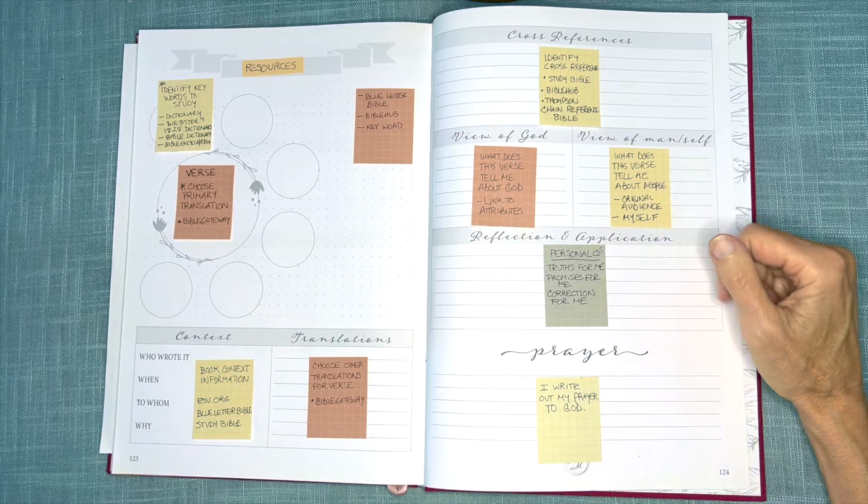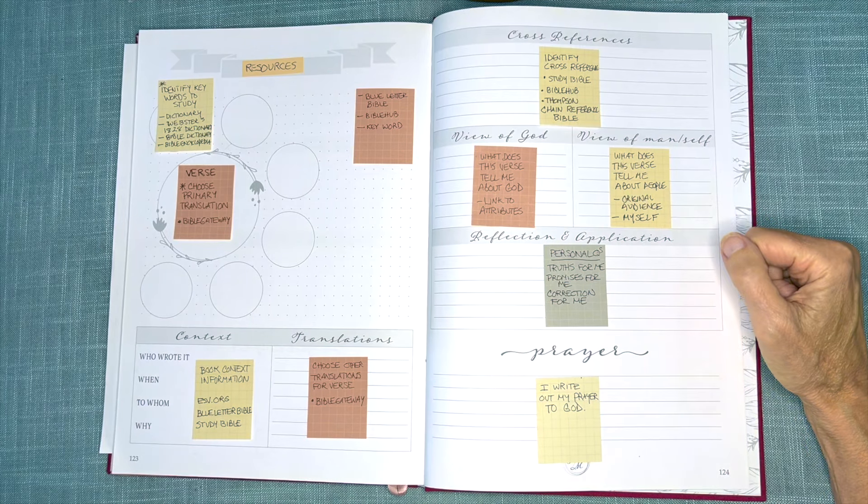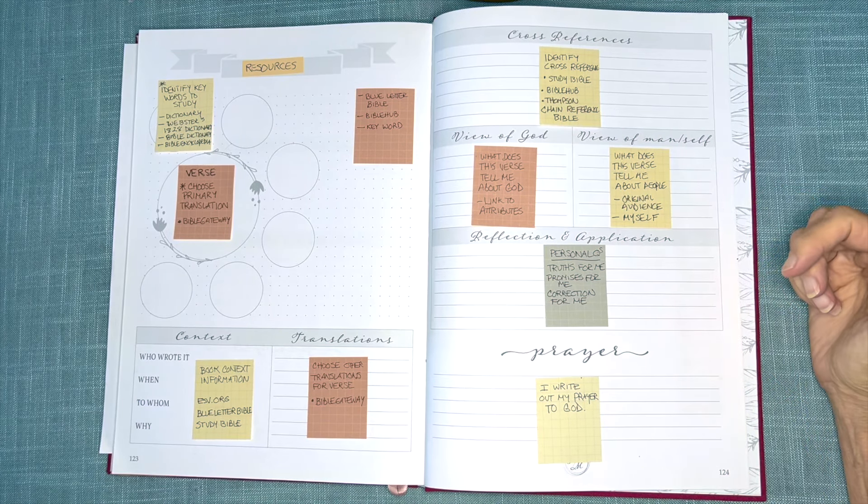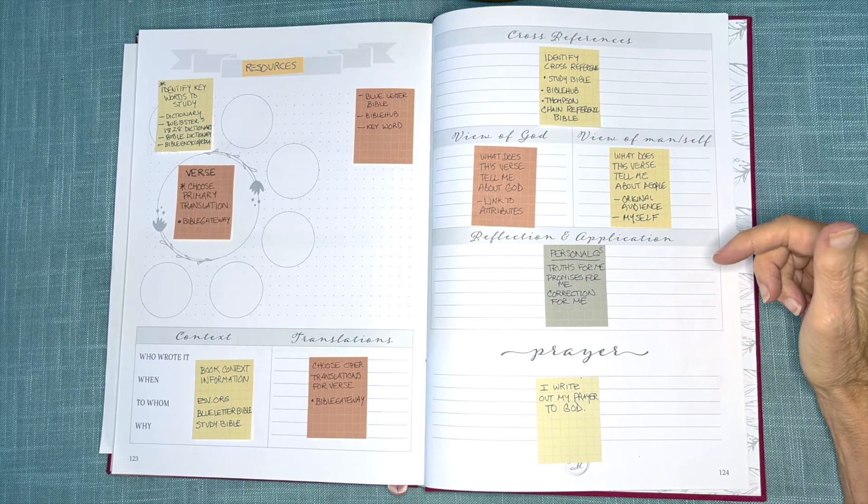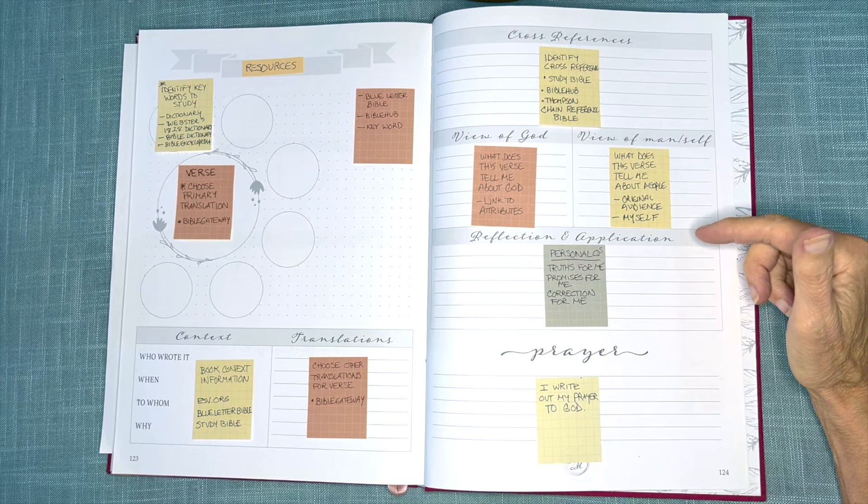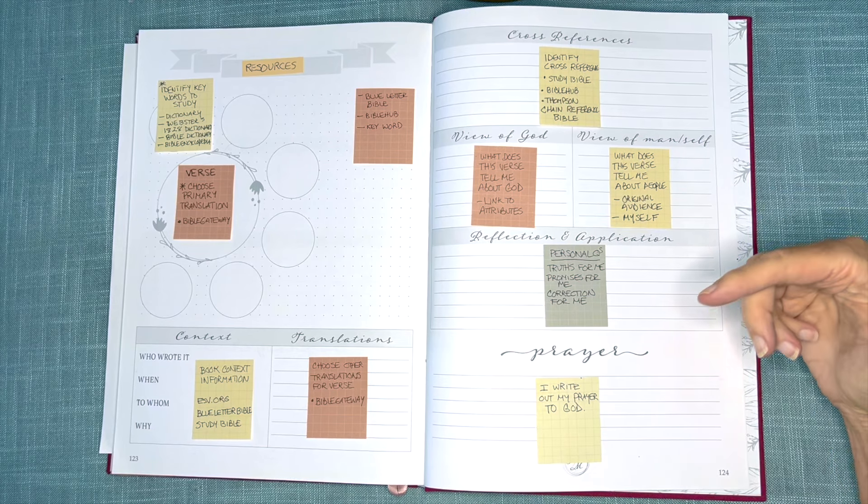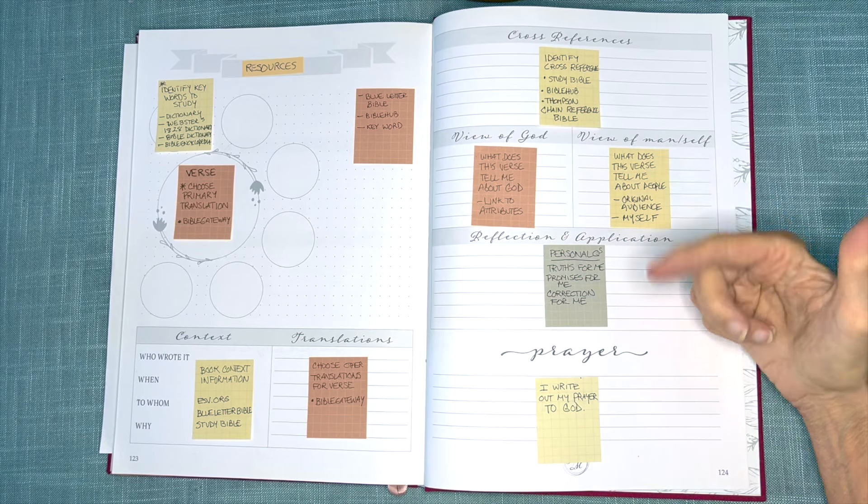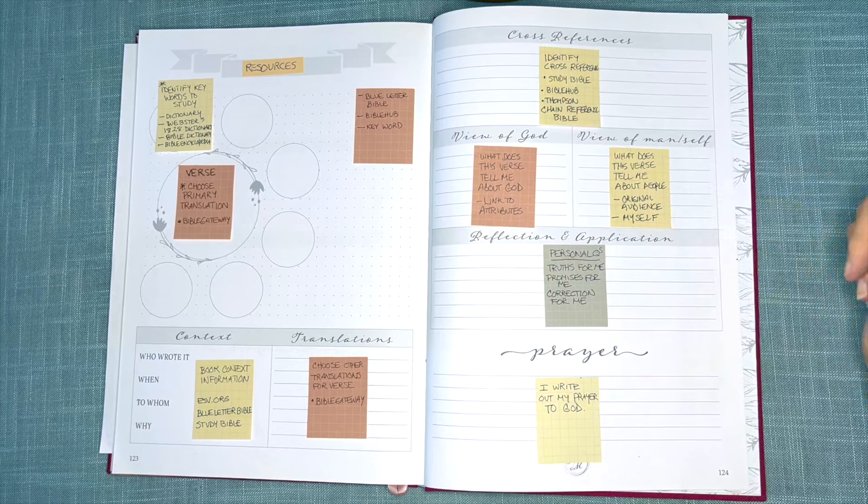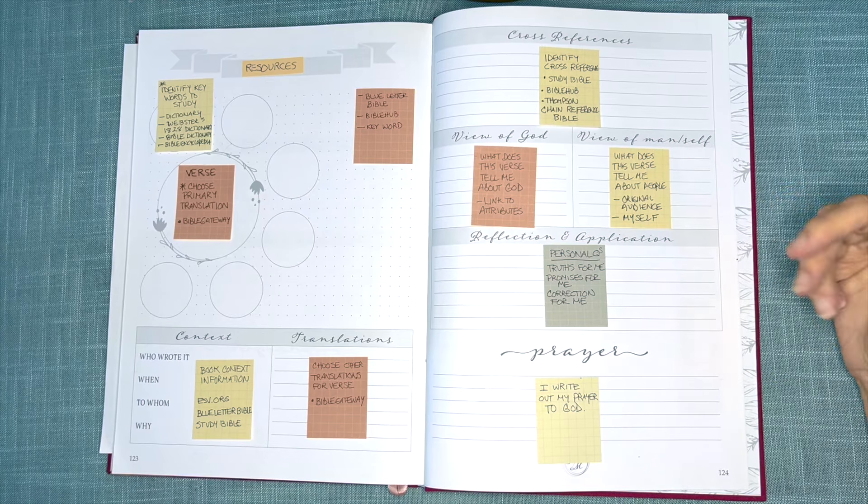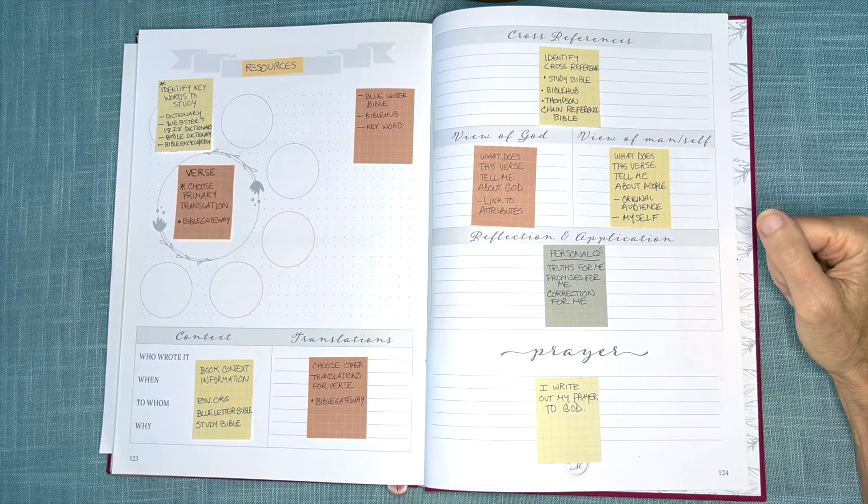For View of Mankind, I will ask a similar question. What does this verse tell me about people?